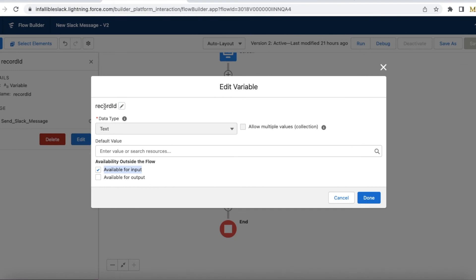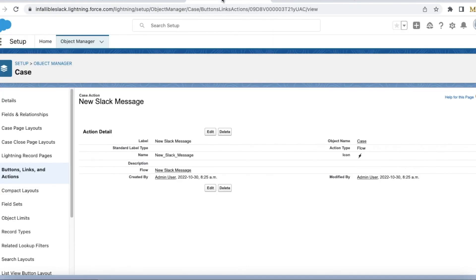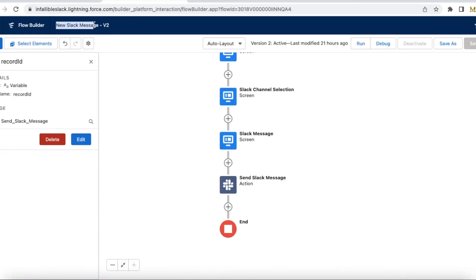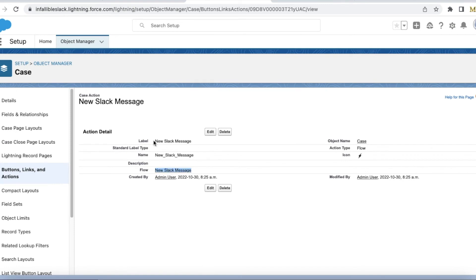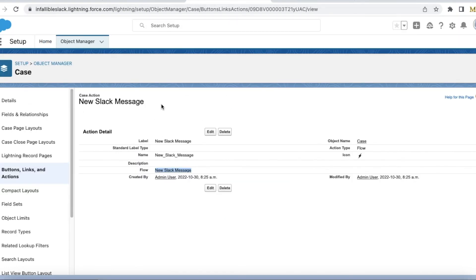The Record ID is a text-type input variable so that I can pass the record ID to my flow. I have created a quick action to call the screen flow. This is my New Slack Message flow - I am using a simple quick action on the Case object. When this quick action is called, the record ID will be passed. It is case sensitive: 'r' should be in lowercase and 'I' should be in uppercase. I have already added this quick action on my page layout.